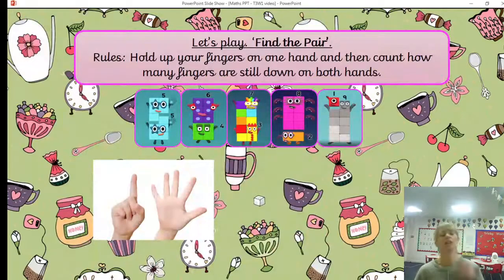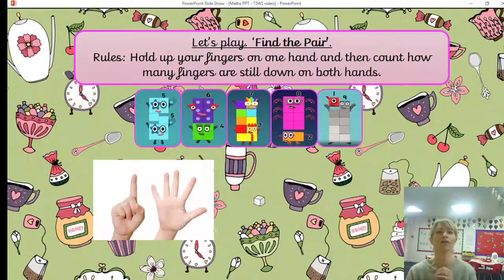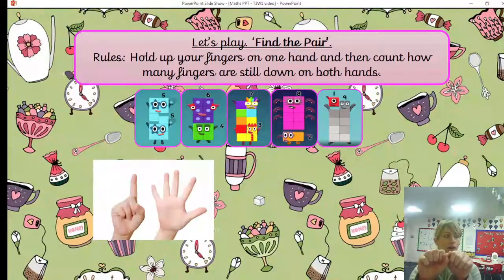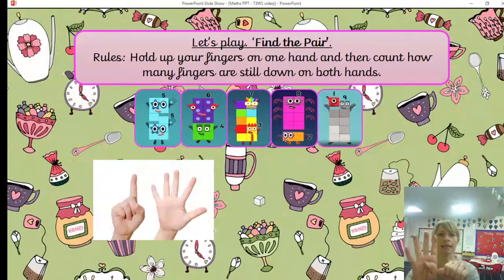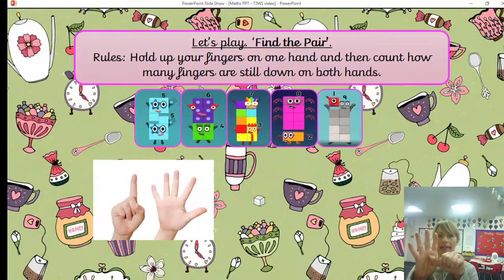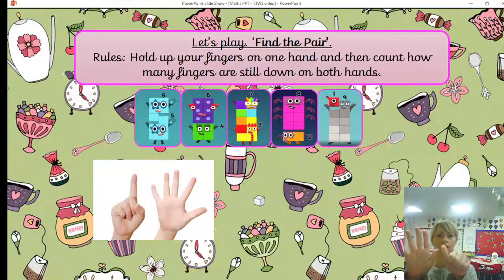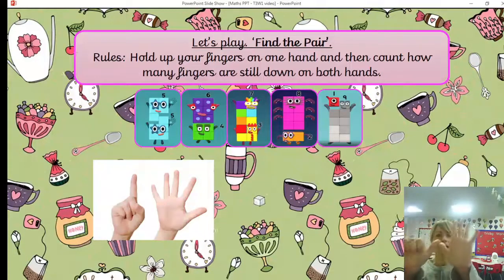We're going to play a game with our fingers called Find the Pair. Hold up your fingers on one hand and then count how many fingers are still down on both hands to find our number pairs that make 10. I'm going to hold up four fingers, which means I must have six fingers left, because four and six make 10. You can see we've got the four block and the six number block on the PowerPoint. Let's count our missing fingers to check — one, two, three, four, five, six more fingers. Fantastic, so we know four and six make 10.